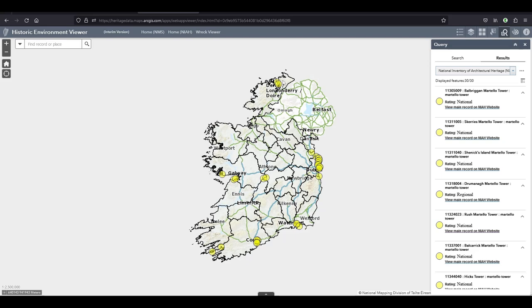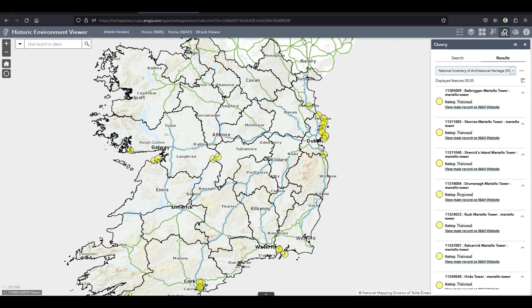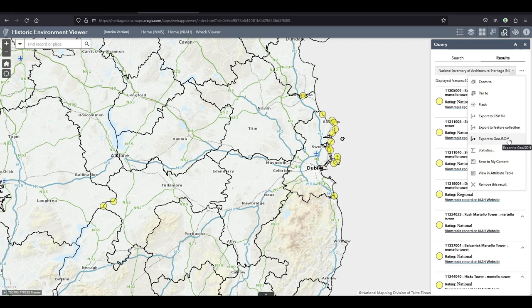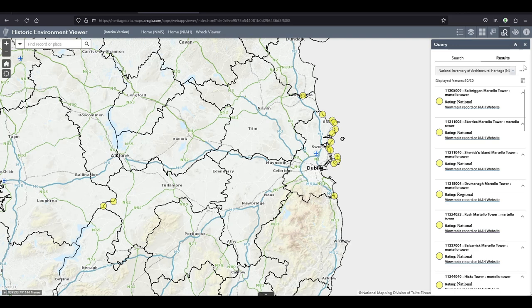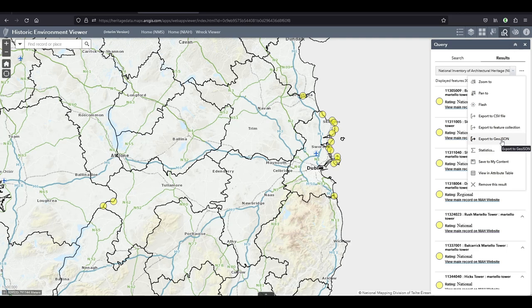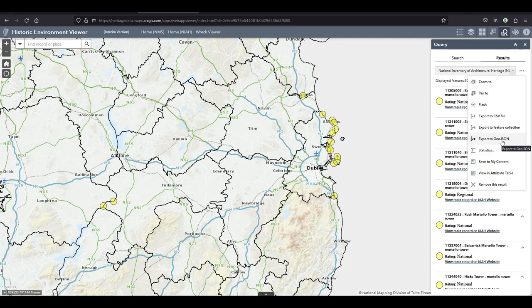This also brings me to the last positive feature. You can export these results now as a GeoJSON file which I'm fairly sure you weren't able to do before. You could export as a CSV file I know that because I've done that before. Obviously a big warning.